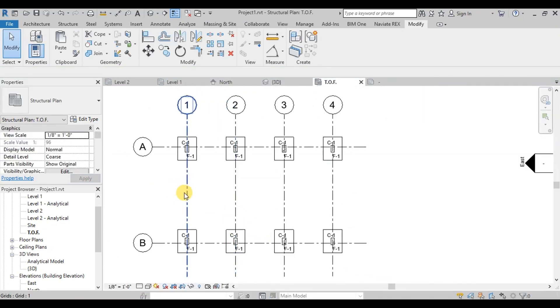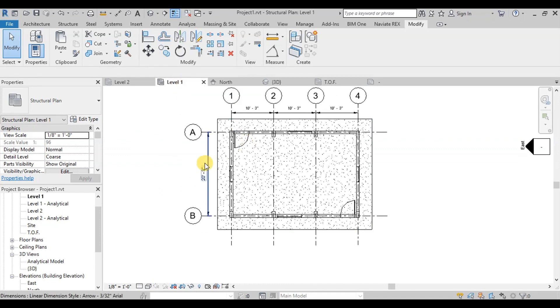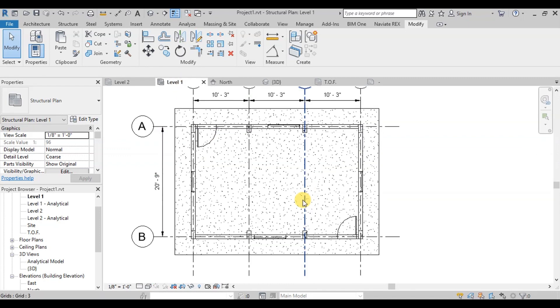All the columns have been marked. Now we will open Level 1. Here we will assign marks to our plinth beams.